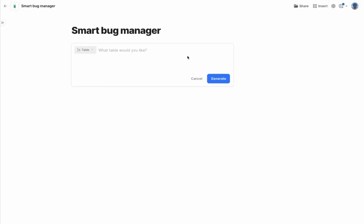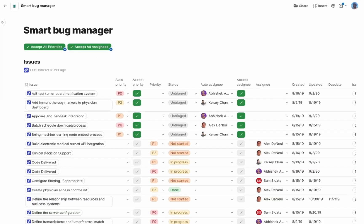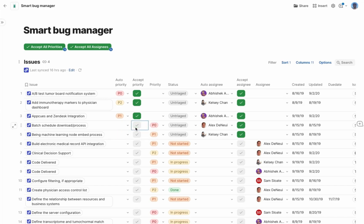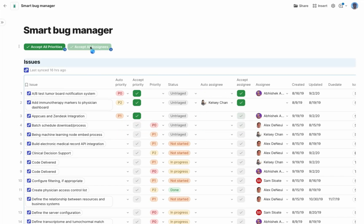Let's do another example. Say my team uses Jira and we have a weekly bug triage meeting. That's incredibly tedious. I know I can ask Coda to pull in a view of my Jira issues, and maybe I can ask for columns of suggested priority and assignees. It's guessing what the priority and assignees should be for each issue. I'll accept them one by one or I'll just go up here and accept them all. I'm canceling the triage meeting.